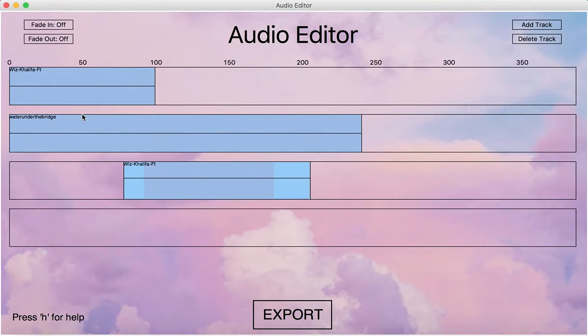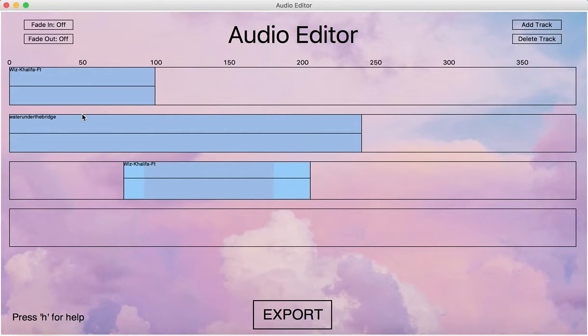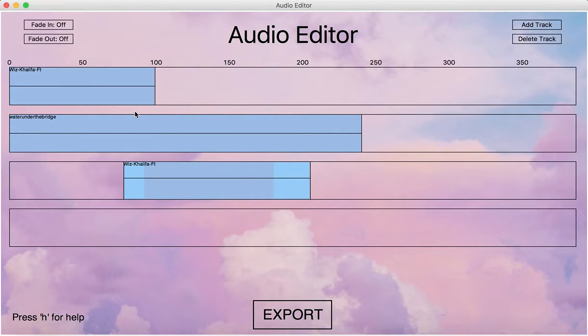We can also play it in the particular place that we want, so we can start right here. And we will just play it.